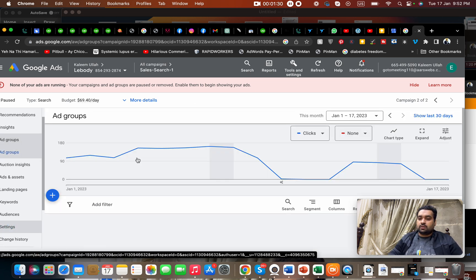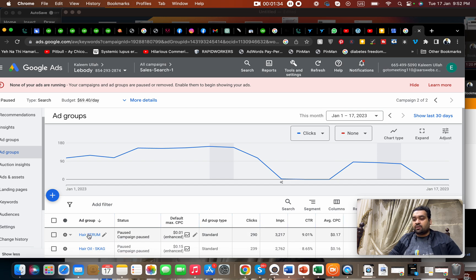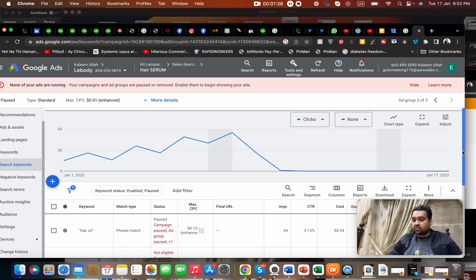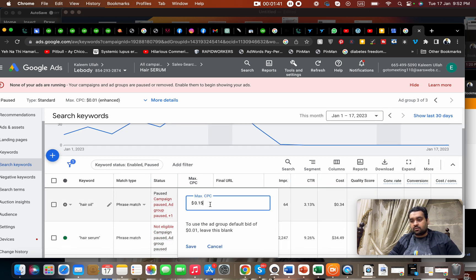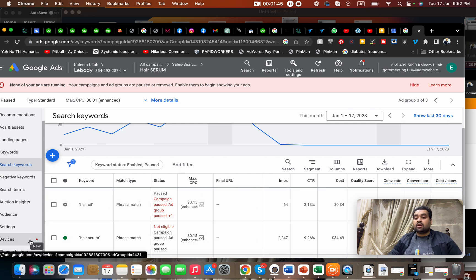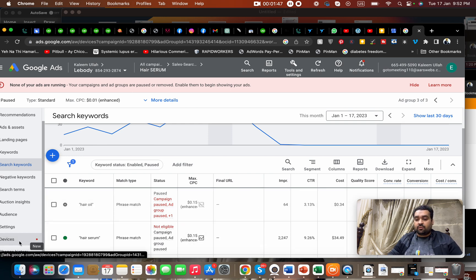Let me open this account and we can select for each keyword, keyword-based over here. We can select this over here and we can select a maximum CPC over here as well.